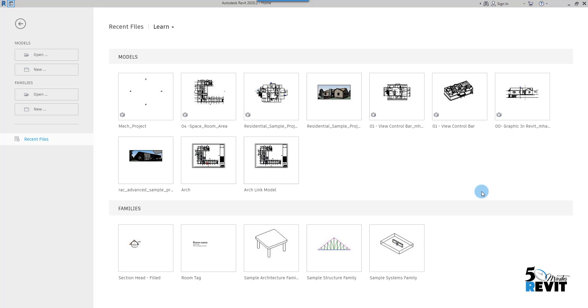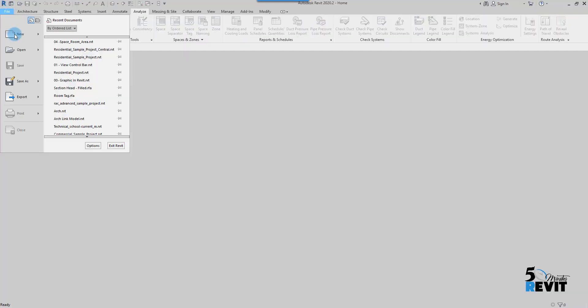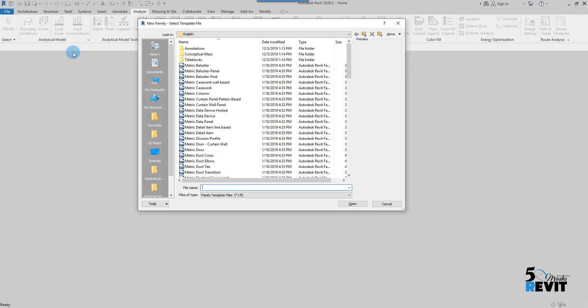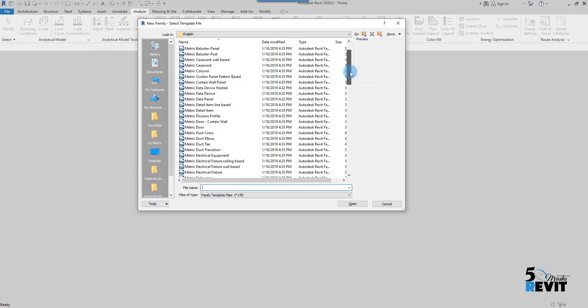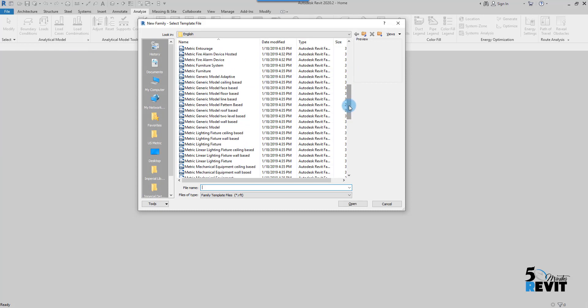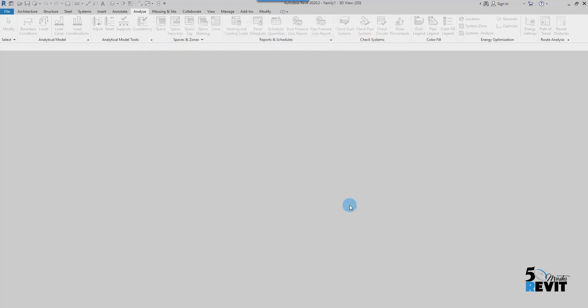I go here in Revit Classic and I click on File, New Family, and I go to search for adaptive template here: Model, Generic Model Adaptive. It's very important to select the right category, and I click Open.